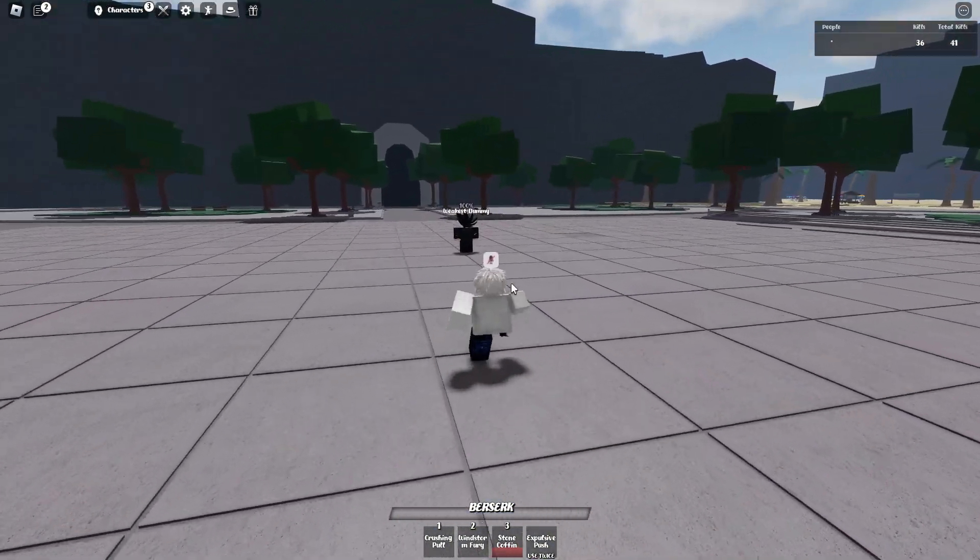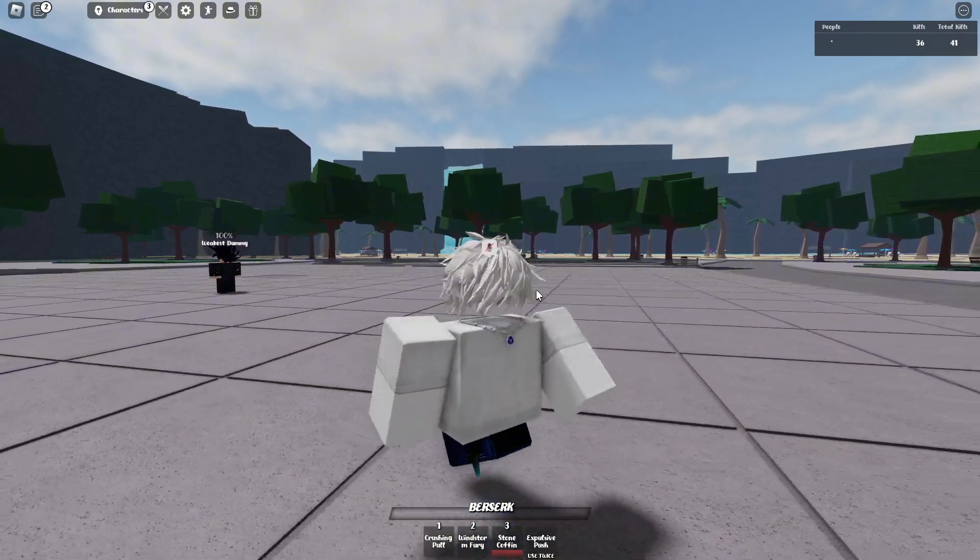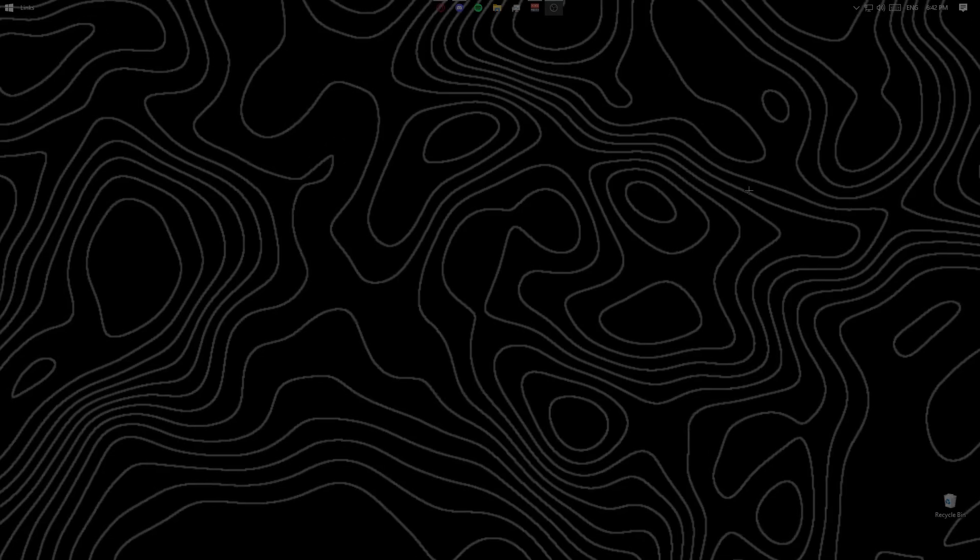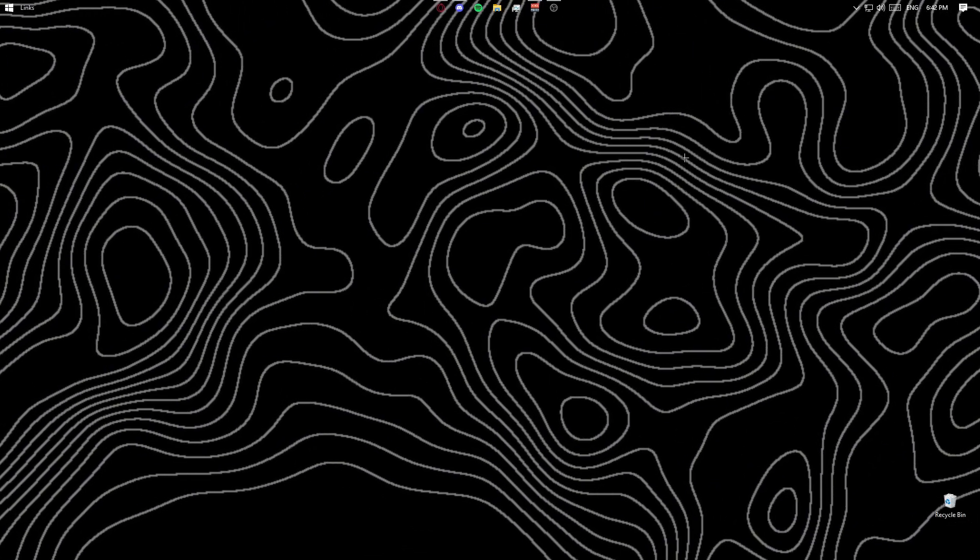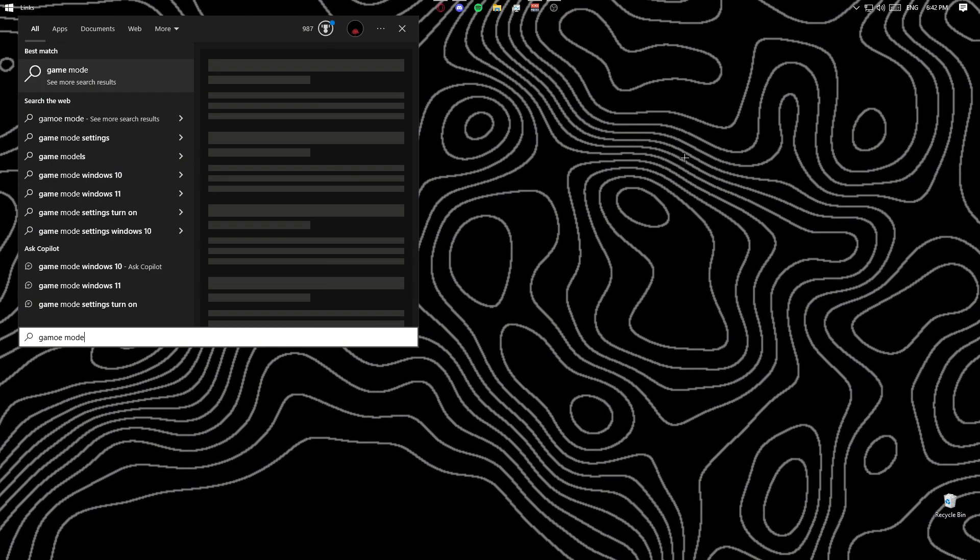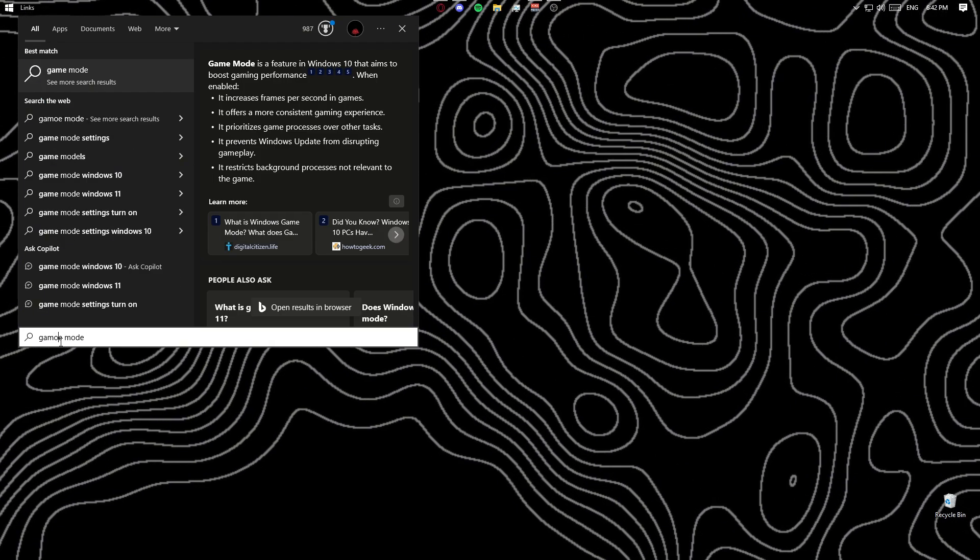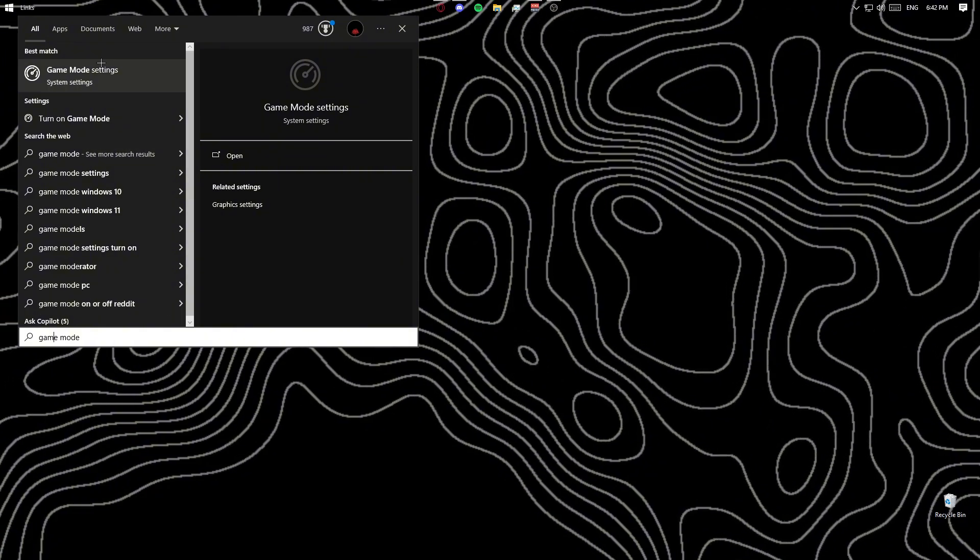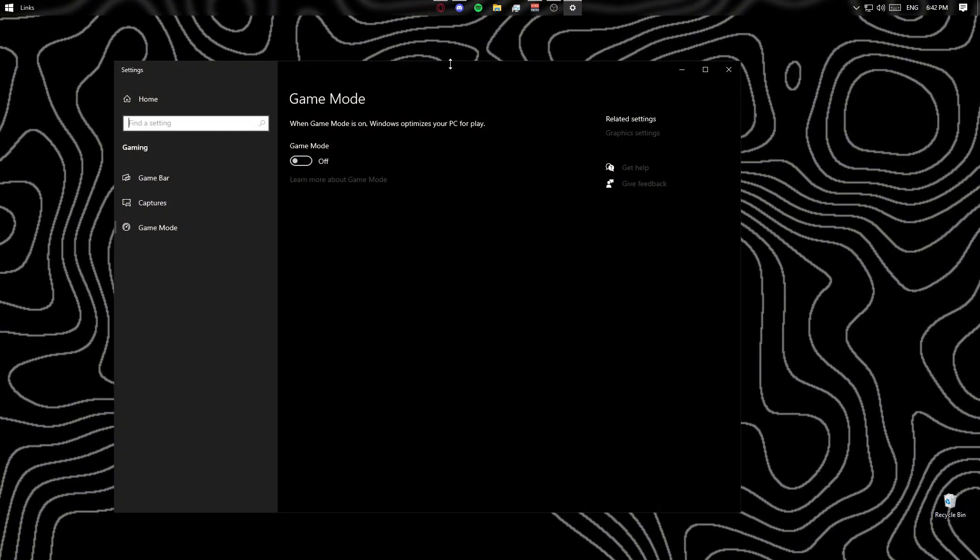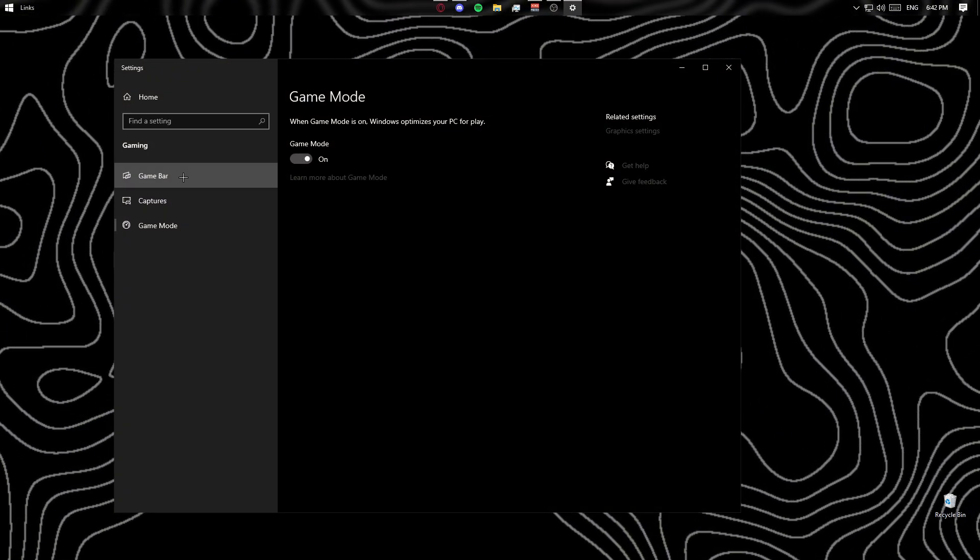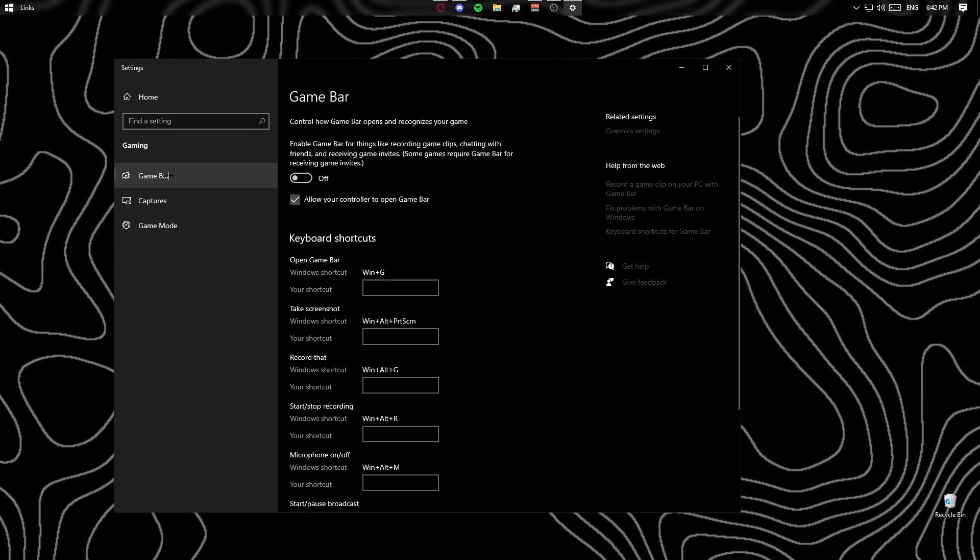Now this is gonna wrap up today's video - just joking, we're gonna get into some Windows settings real quick. For some basic Windows settings, one thing you want to do is search up game mode. You want to search up game mode settings, click that, make sure that it's on, make sure game bar is turned off, and captures - make sure that's off.